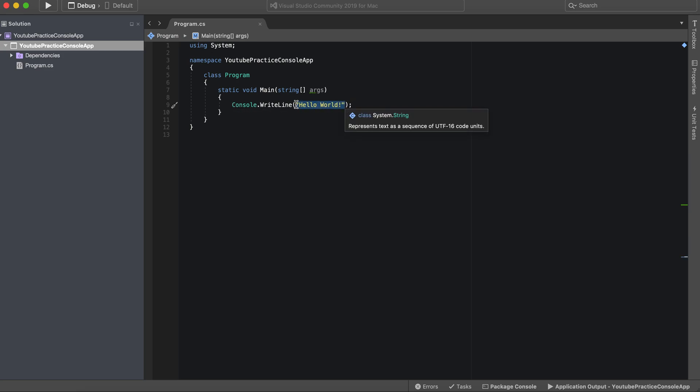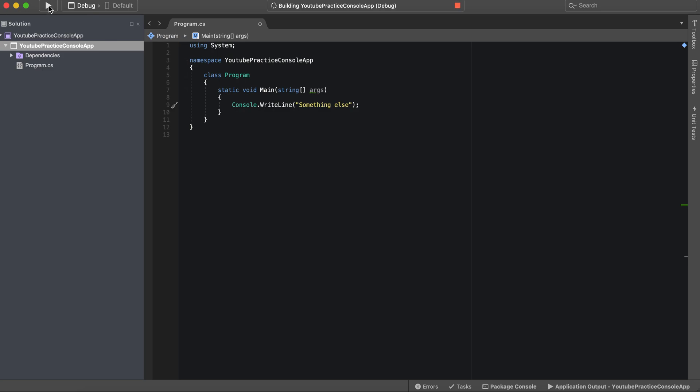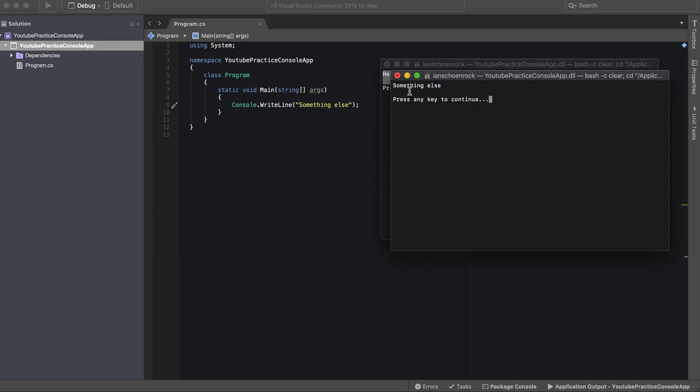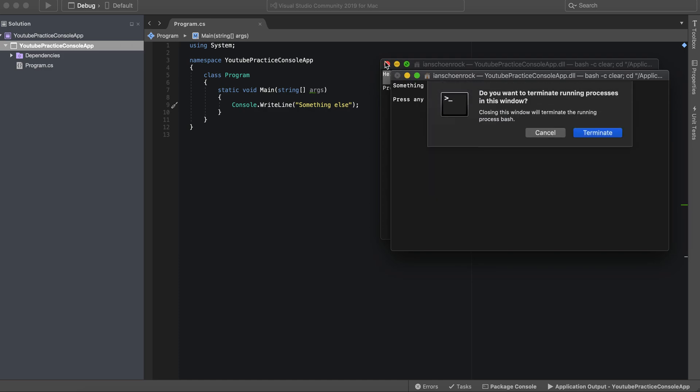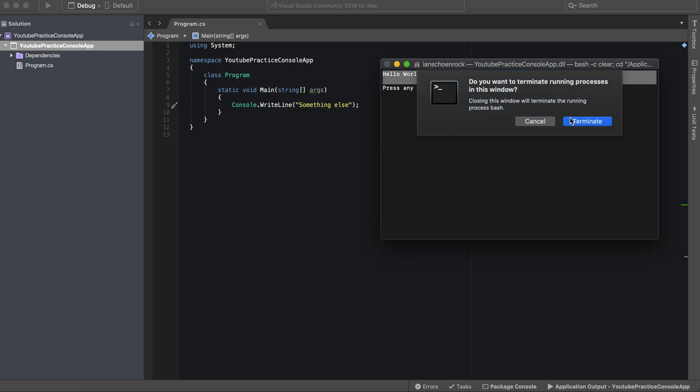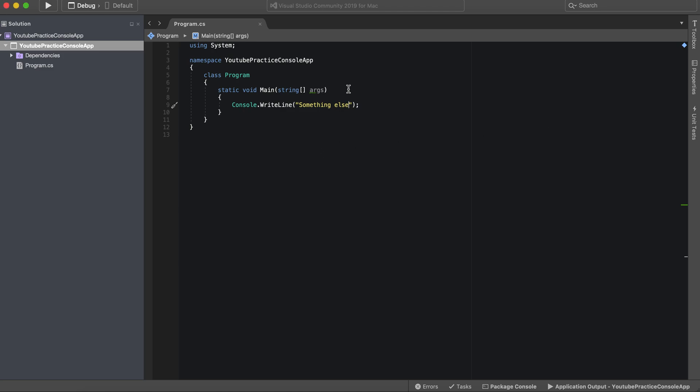We're going to go ahead and take hello world out of here. We can actually add anything we want in here. So we add the quotations, we can say something else, and if we run that we'll of course see something else. Now we can also add numbers as well. So we can do that, it'll print out the numbers as well.